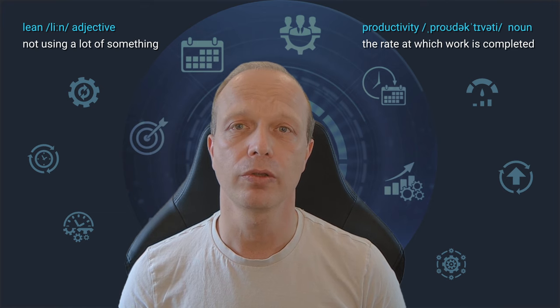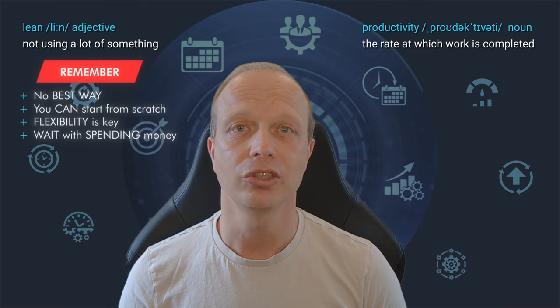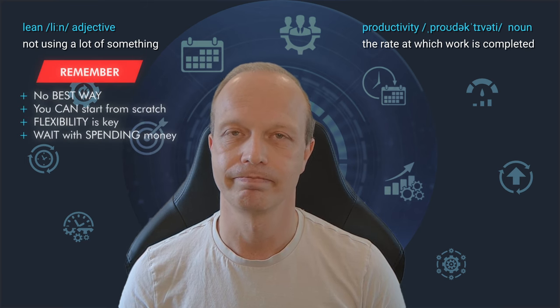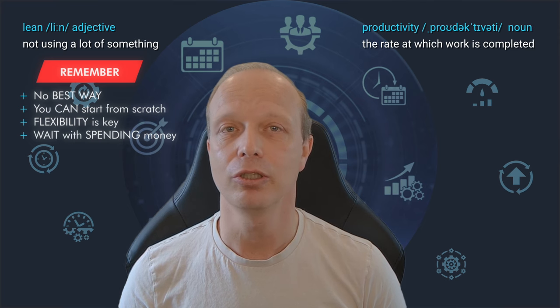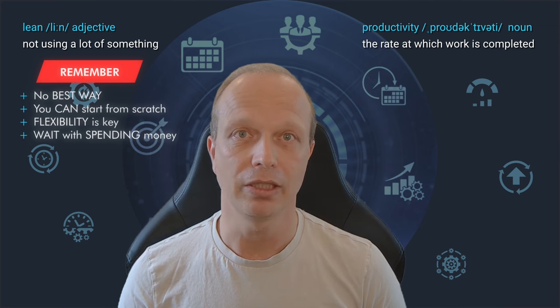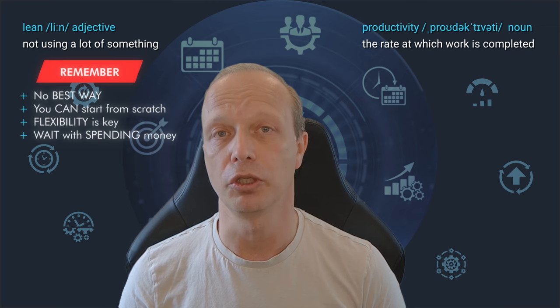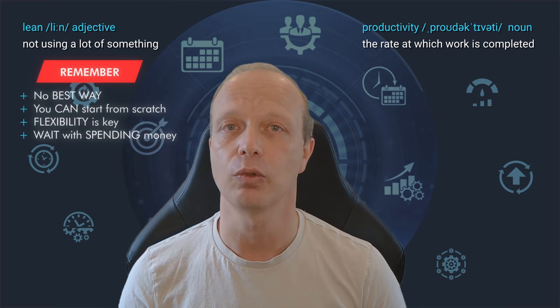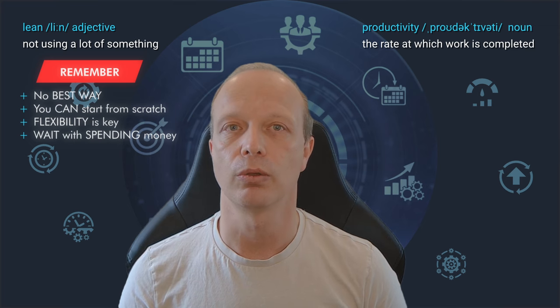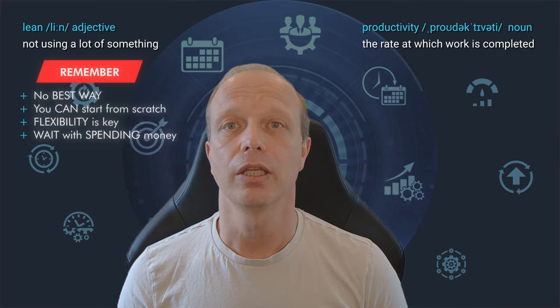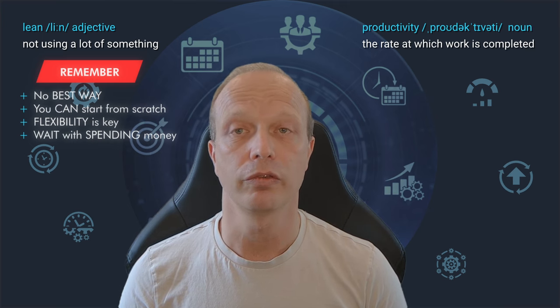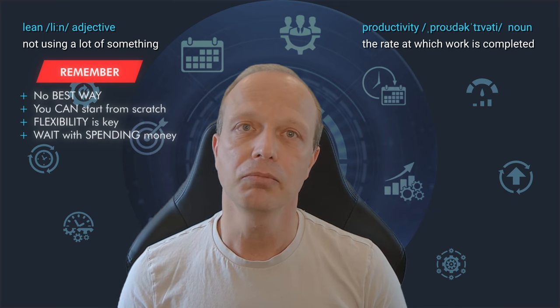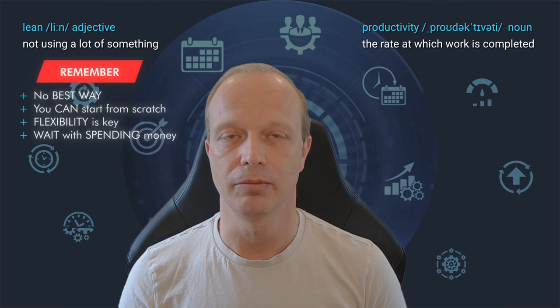A few important things before we start. First, there is no single best way to use Obsidian. It's like asking what's the best haircut. There simply is no such thing. Second, you do not need any pre-made vault, free or paid. It is absolutely and entirely fine to start with an empty one and grow it at your own pace, fitting your own needs.